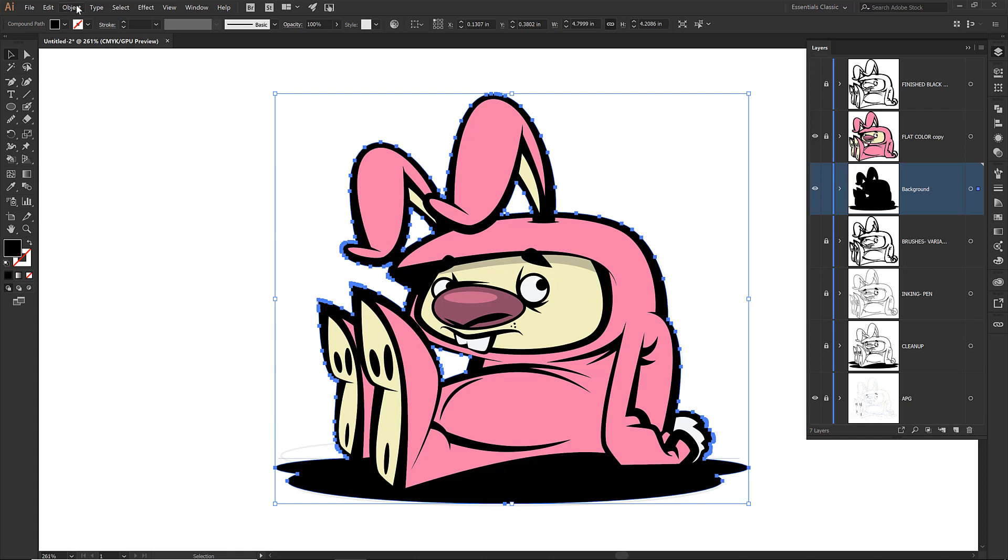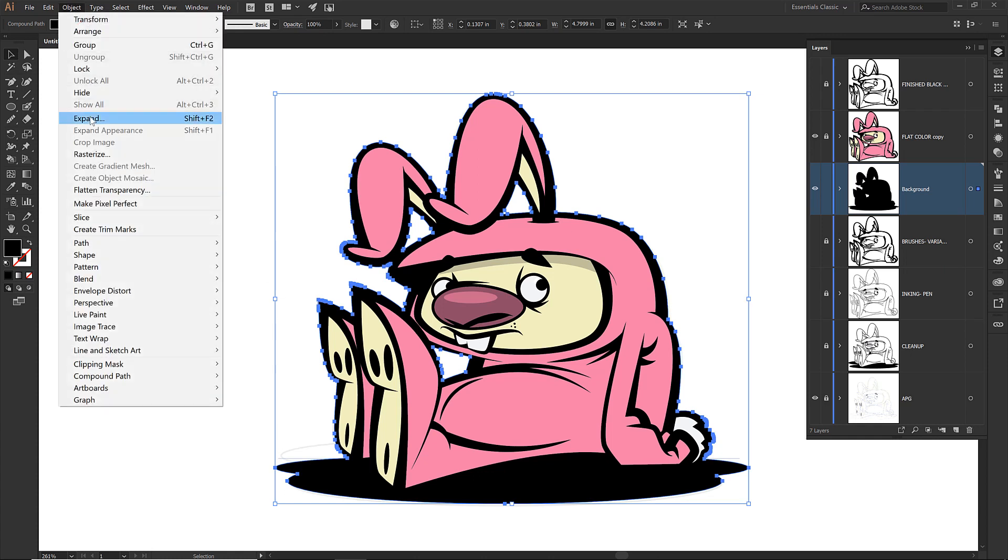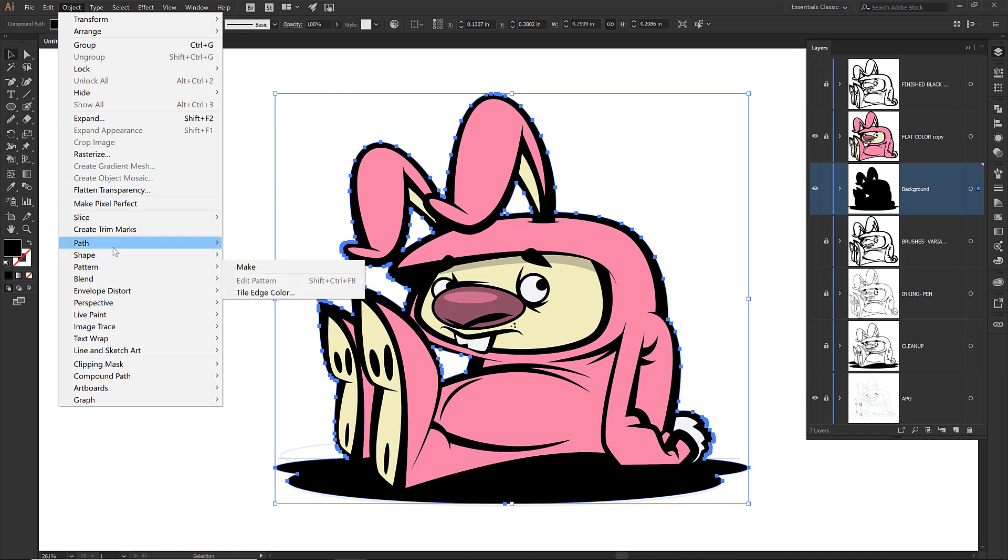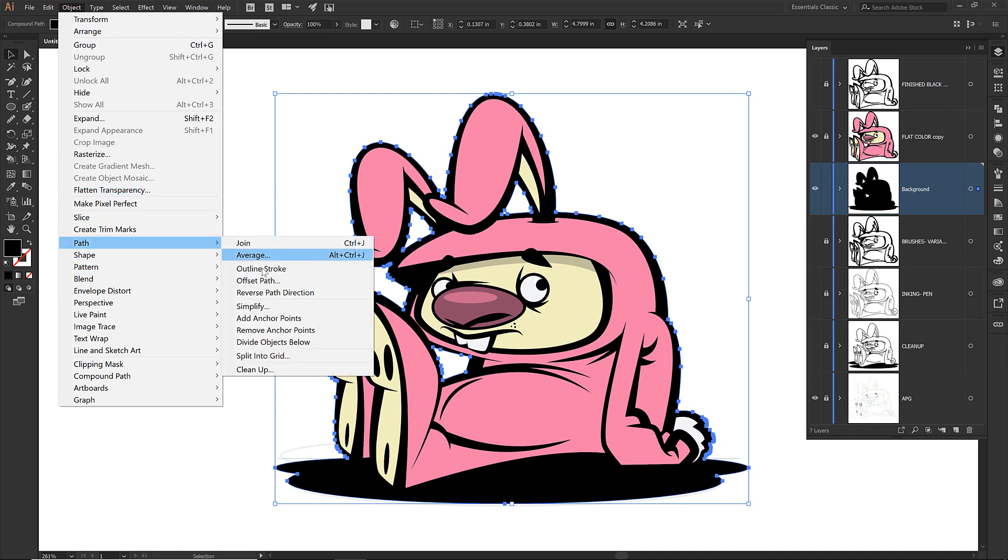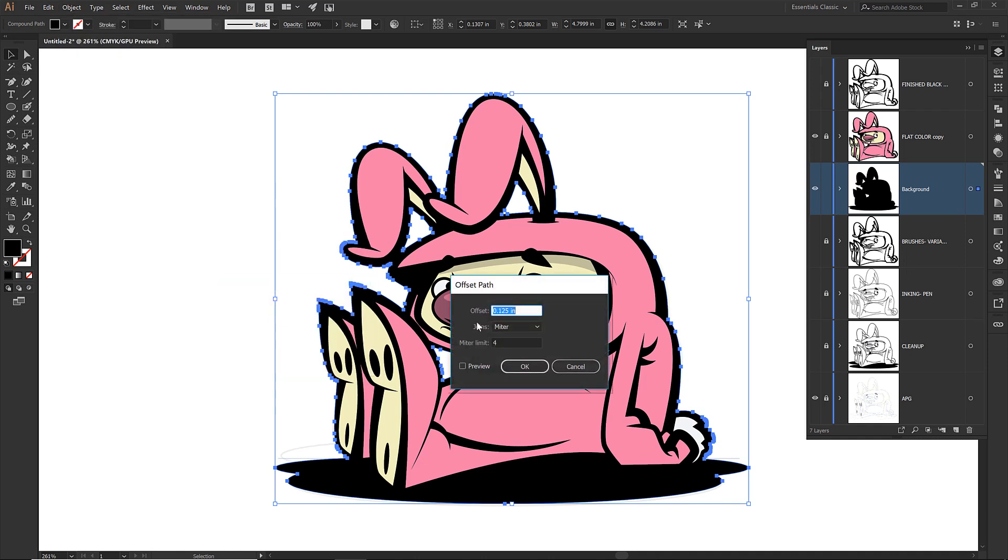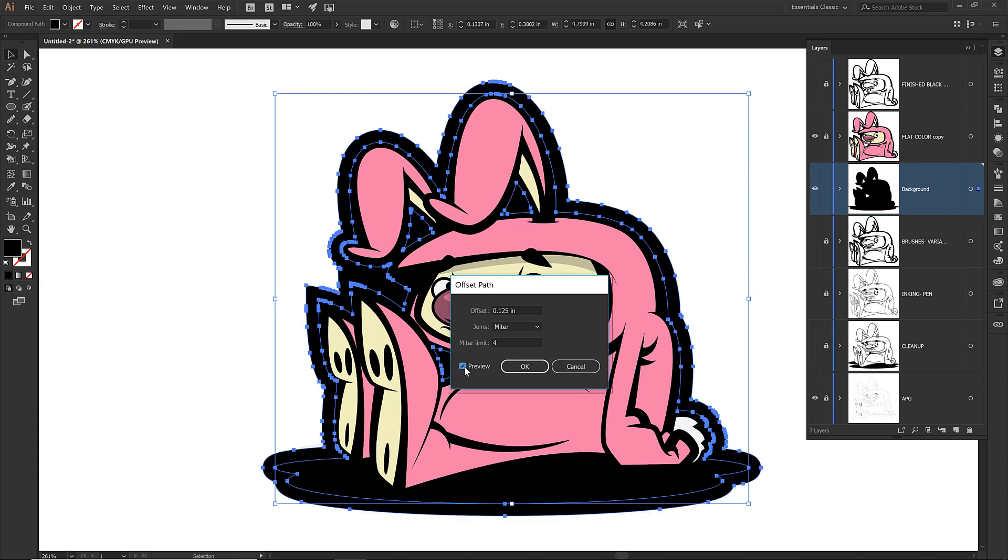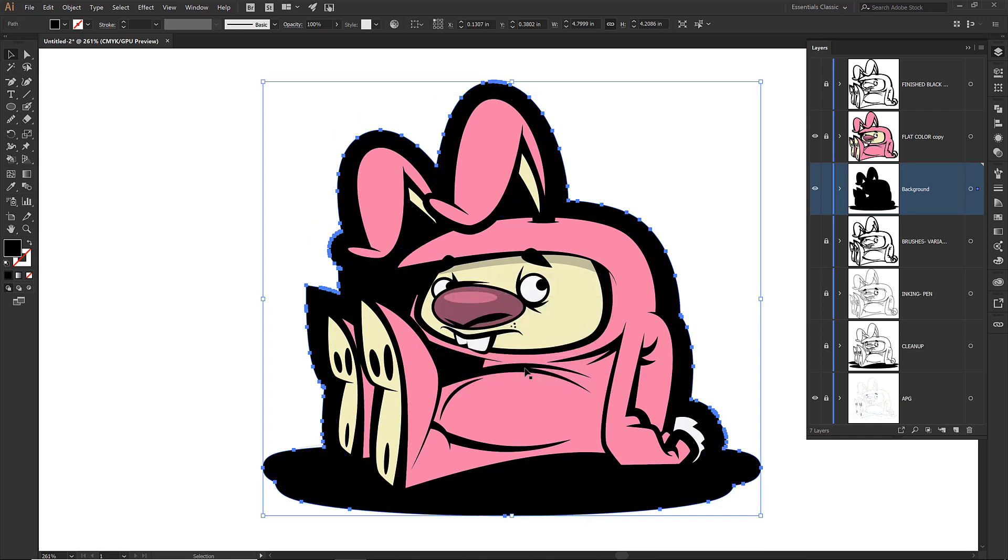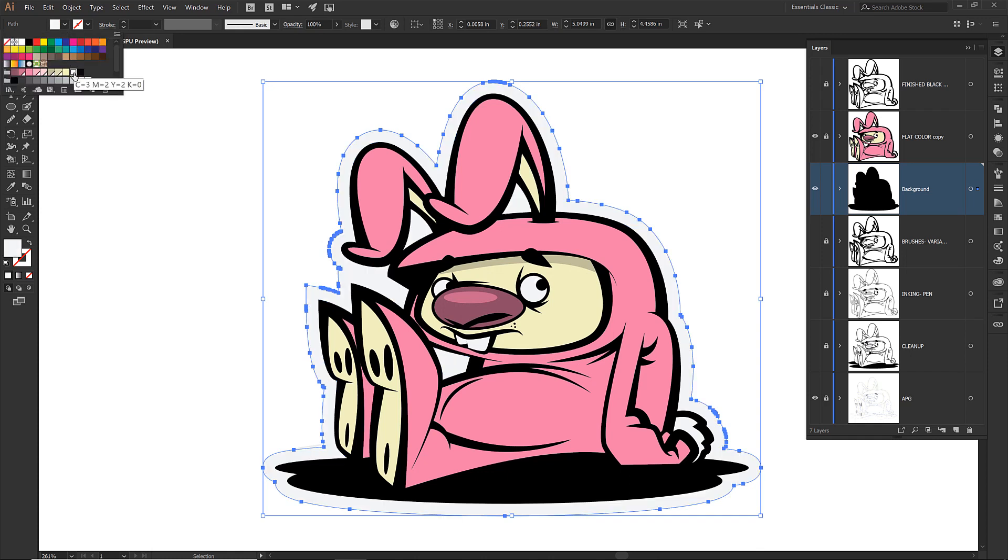Let's just finish up that background while we have it selected. I am going to drop down to where it says path. I want to do an offset path. I am going to click on preview. 0.125. Something that's a little bit chunky. You could even do 0.1 if you want. I am going to click on OK. And while that is still selected, I am just coloring that little white swatch.